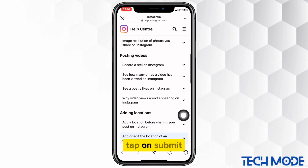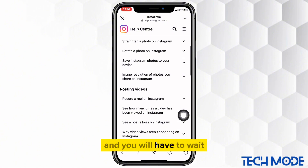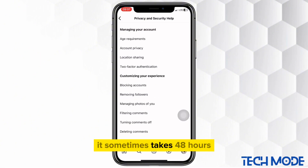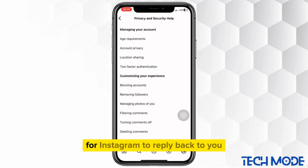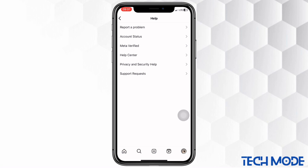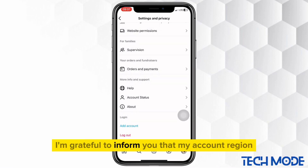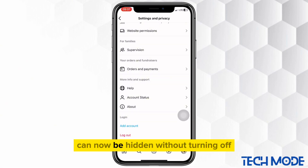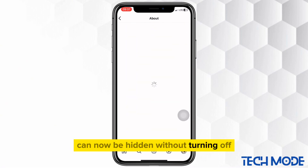Tap on submit and you will have to wait — it sometimes takes 48 hours for Instagram to reply back to you. I'm grateful to inform you that my account region can now be hidden without turning off.